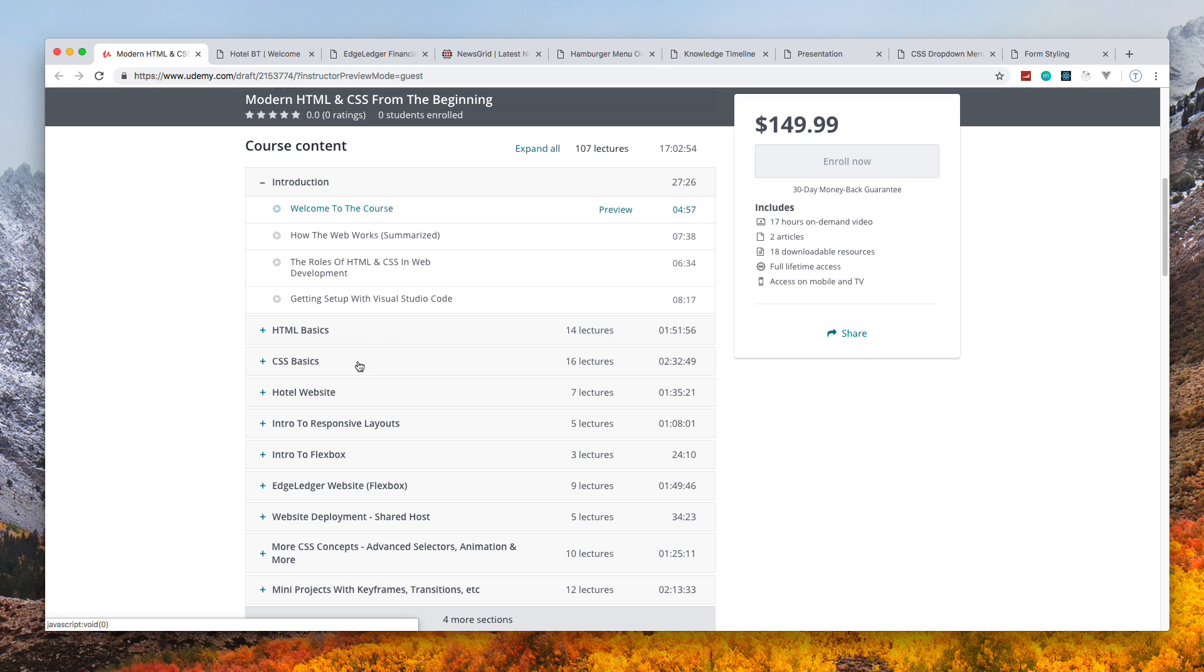We'll also be building projects, which I'm going to show you in a second. Everything we build will be completely responsive. It's 2019 - everything you build in the browser should look decent on all sizes, on smartphones, wide screens, everything.